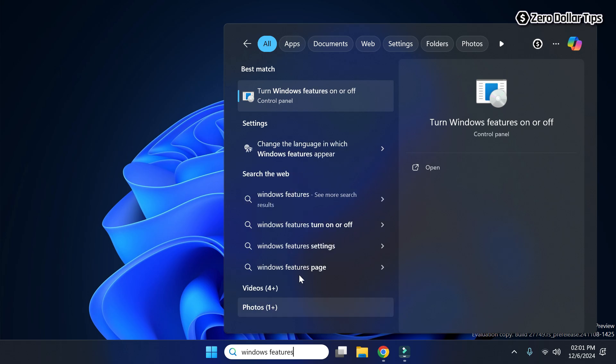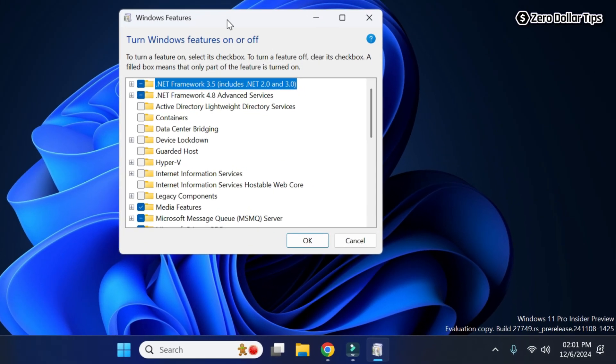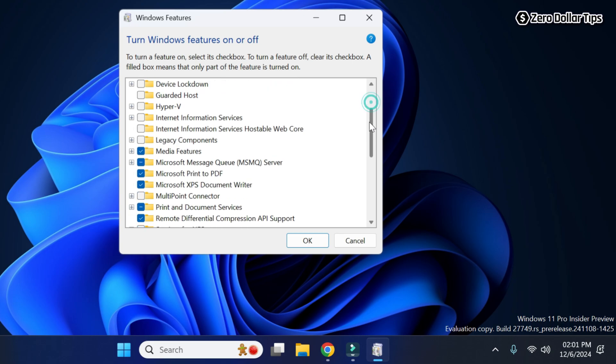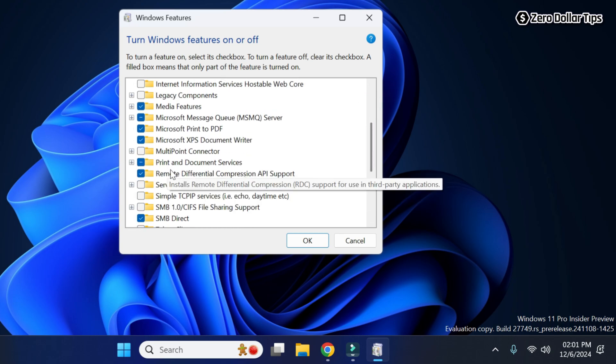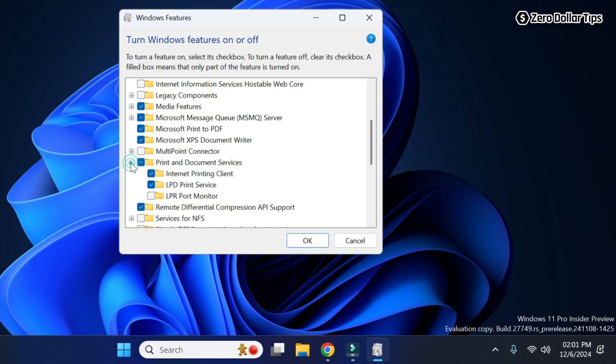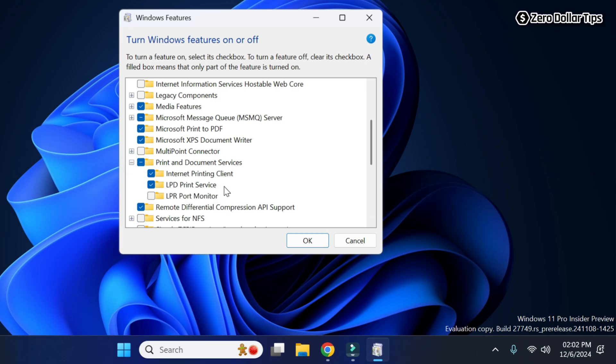Now here simply click on this option 'Turn Windows features on or off'. In the Windows Features dialog box, simply scroll down, expand the Print and Document Services option, and now here you can see LPD Print Service has been enabled.